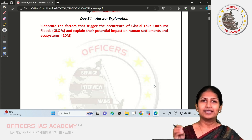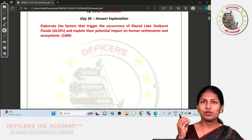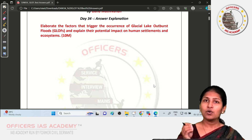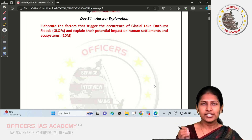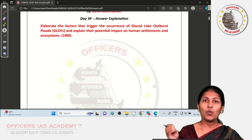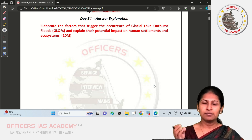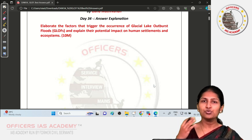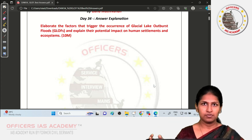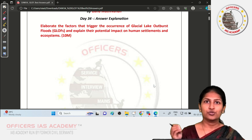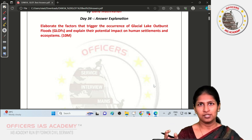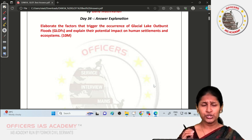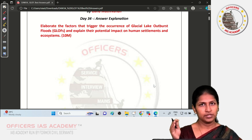Glacial Lakes are held by glacial deposits like moraines, rock debris, or unstable ice. A Glacial Lake Outburst Flood occurs when the glacial lake held by these unstable sediments or ice suddenly breaks due to different reasons, resulting in a huge release of water downstream, causing immediate and intense flooding.